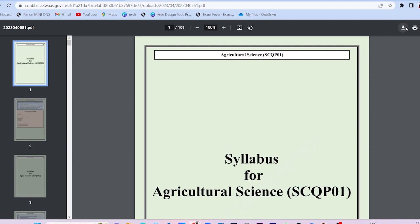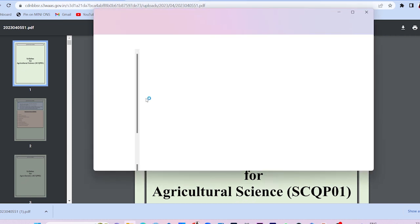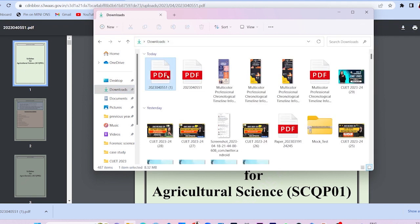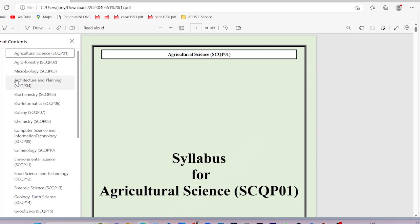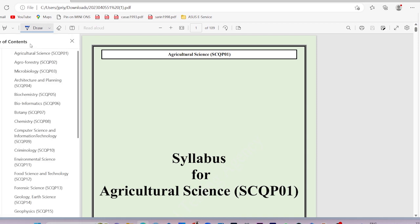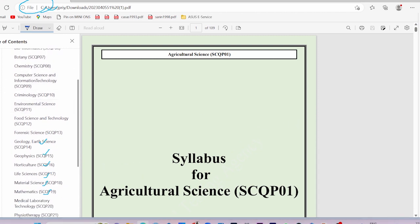We are going to download the subject course — we are going to download the sciences. You will see the downloads in the column here, and you will get the PDF here. I opened the PDF — when we look at the index, you will see all the things here: agriculture, agroforestry, microbiology, agricultural planning, biochemistry, bioinformatics — all the subjects.